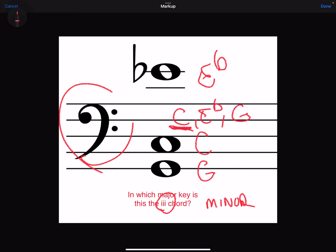This one's a little tricky. The question is: in which major key is the chord written the three chord? You'll notice the three is lowercase, which means it's going to be a minor chord. And we need to figure out where this chord lands on the third scale degree of the major key.